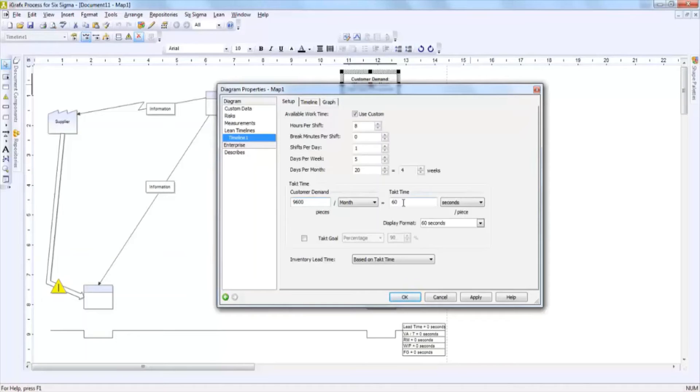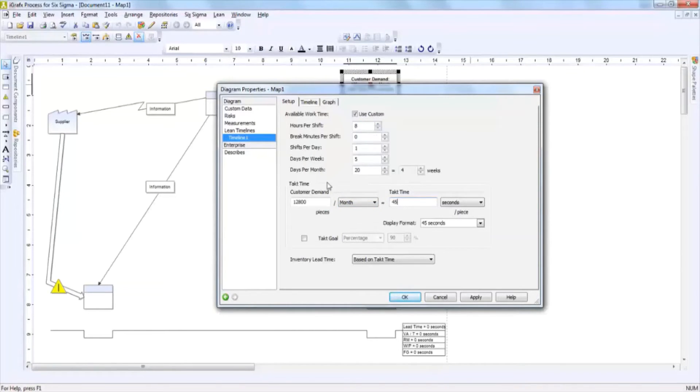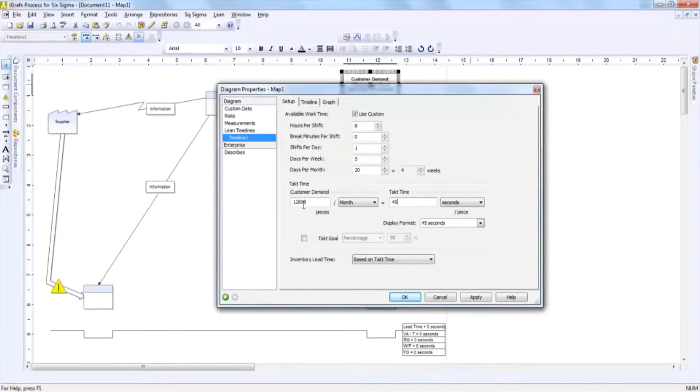Whereas if we were to make the takt time 45 seconds, you would see that based upon the information that has been inputted in the available work time area, we could see that the customer demand has increased to 12,800 pieces.